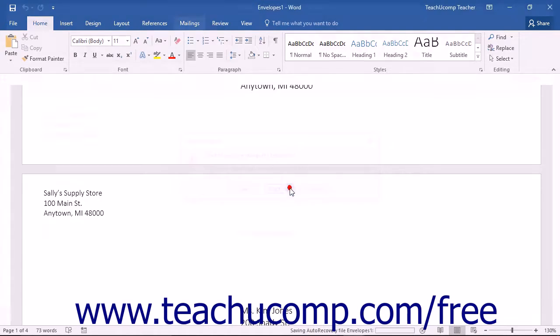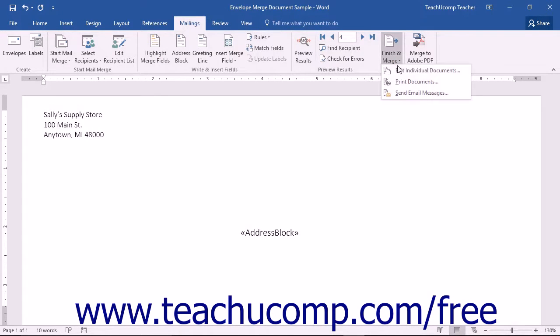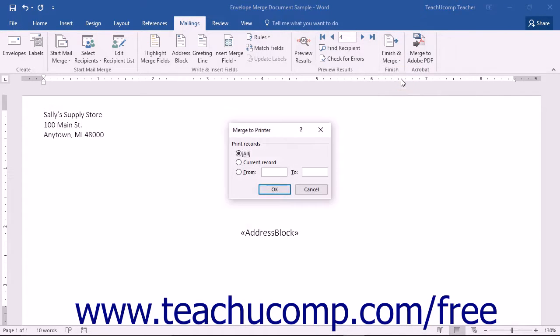If you want to print the documents, then click the Finish and Merge button and then choose the Print Documents choice in the drop-down menu. This will allow you to send the results of the merge directly to your printer.